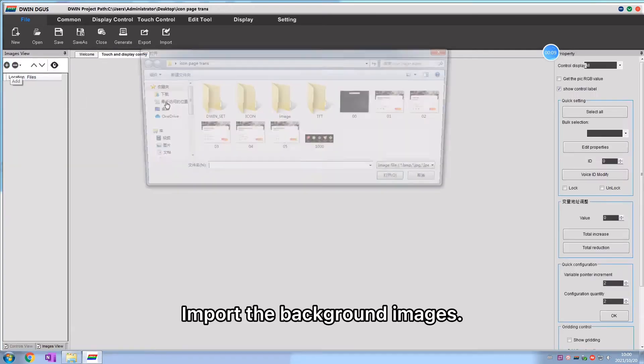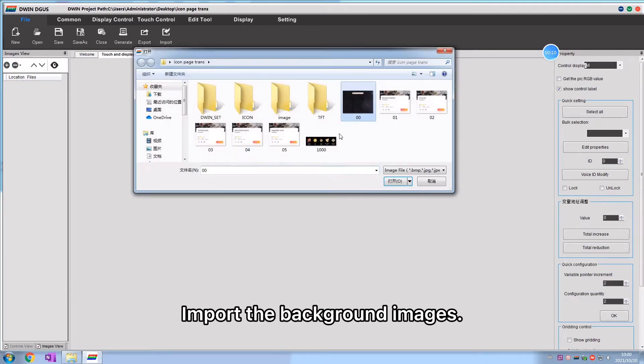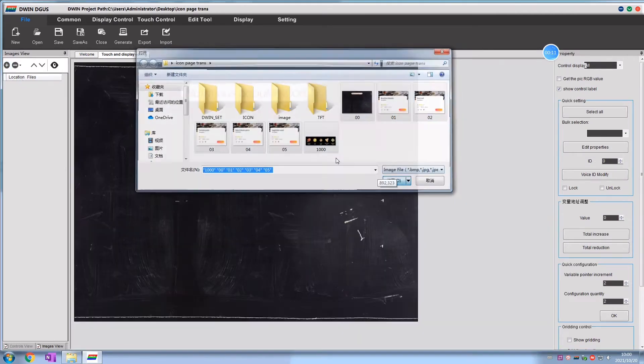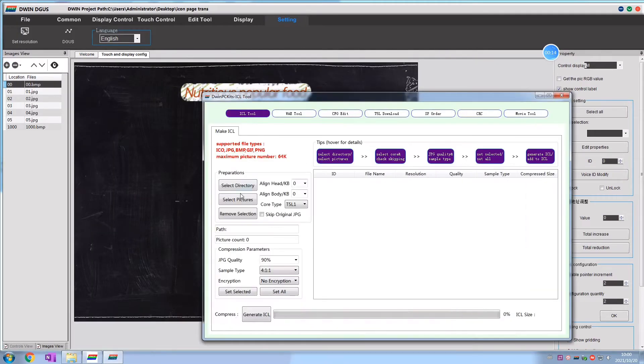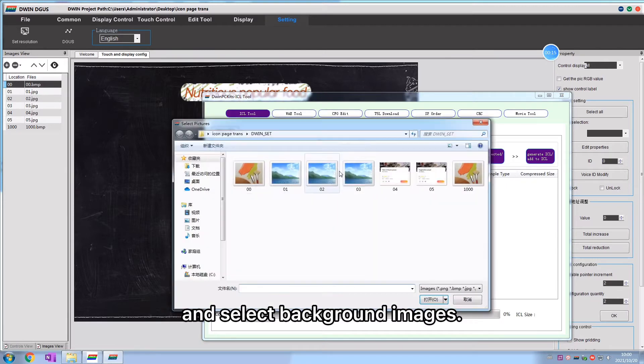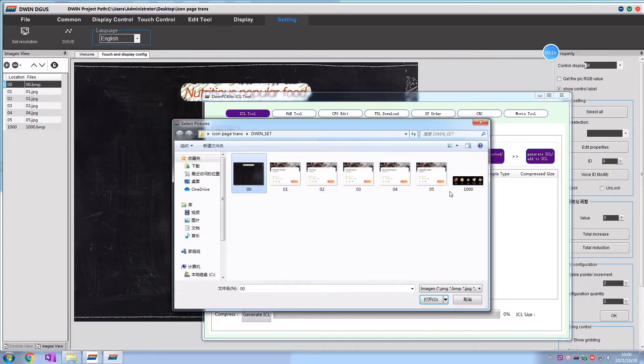Import the background images. Click setting, degust, T5L tool, and select background images.